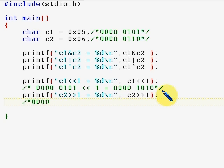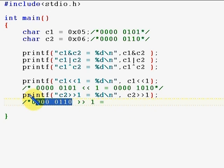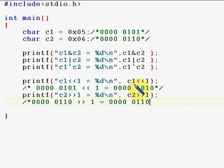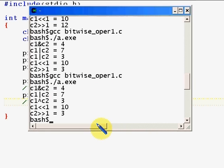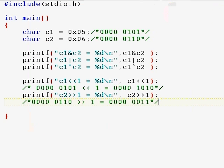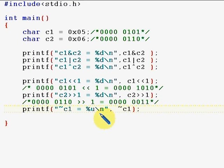For right shift, c2 is six — that is 0 0 0 0 0 1 1 0 in bits. When you right shift by one, you shift all bits one position to the right, the rightmost bit falls off, and you add a zero on the left. The result is three — it's like dividing by two, and if it's an odd number, the decimal part is discarded. Executing it: c1 left shift is 10 and c2 right shift is three.